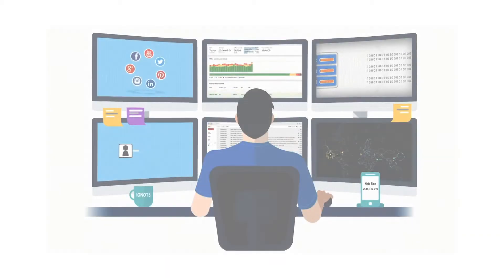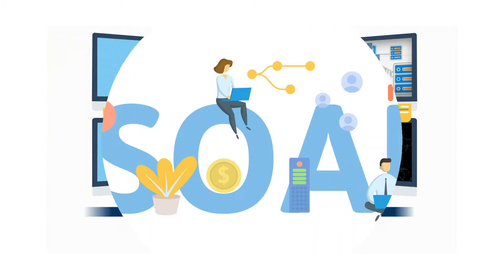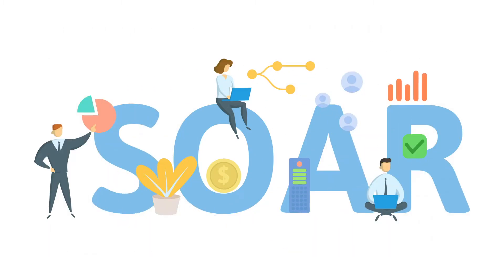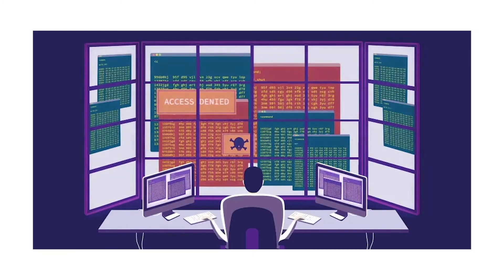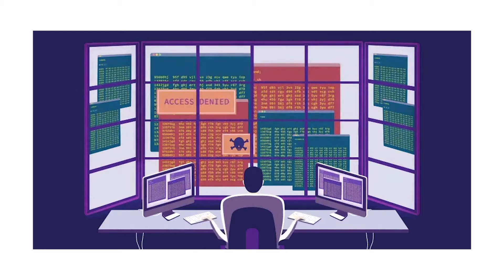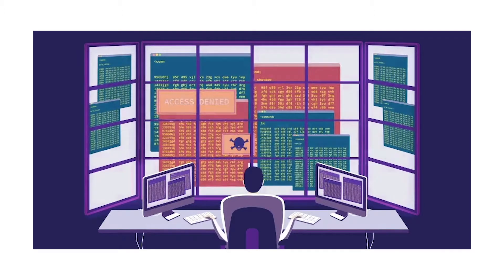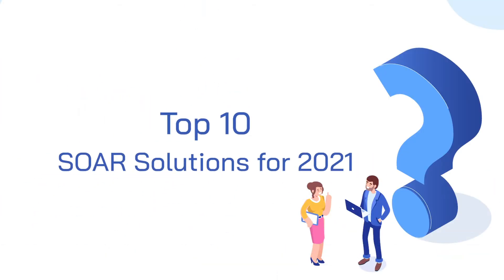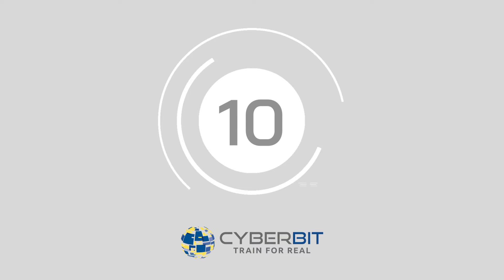Security orchestration automation and response, better known as SOAR, is an essential consideration for any business designed to support organizations collecting valuable data. SOAR technology makes it easier to track and analyze potential threats from various sources. We're bringing you the top 10 SOAR solutions to consider in 2021.